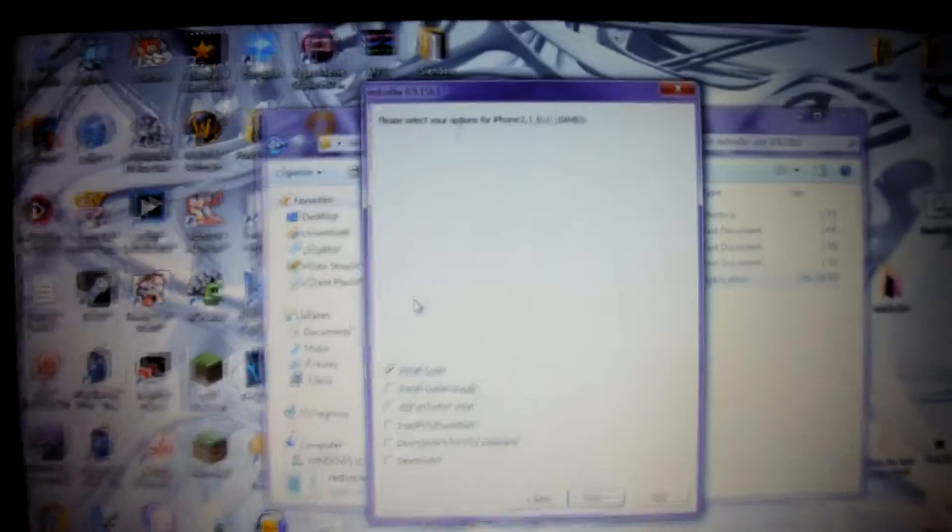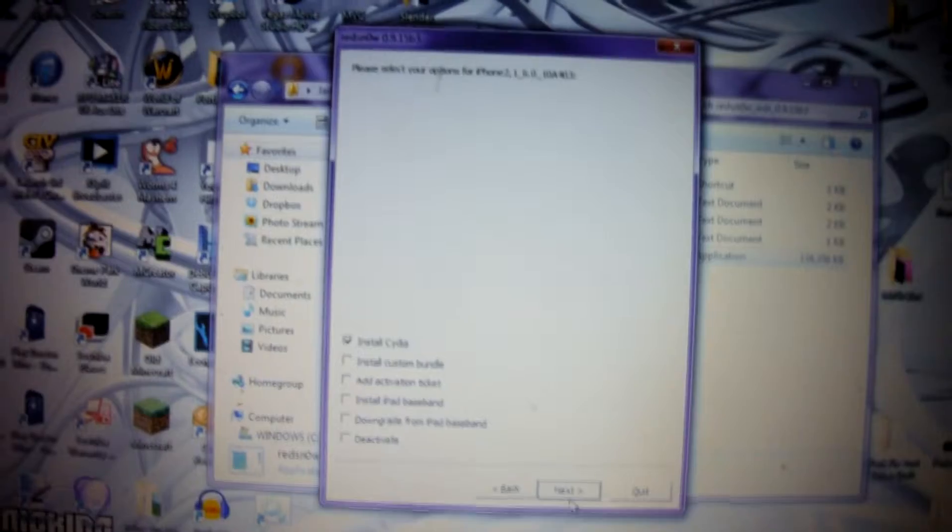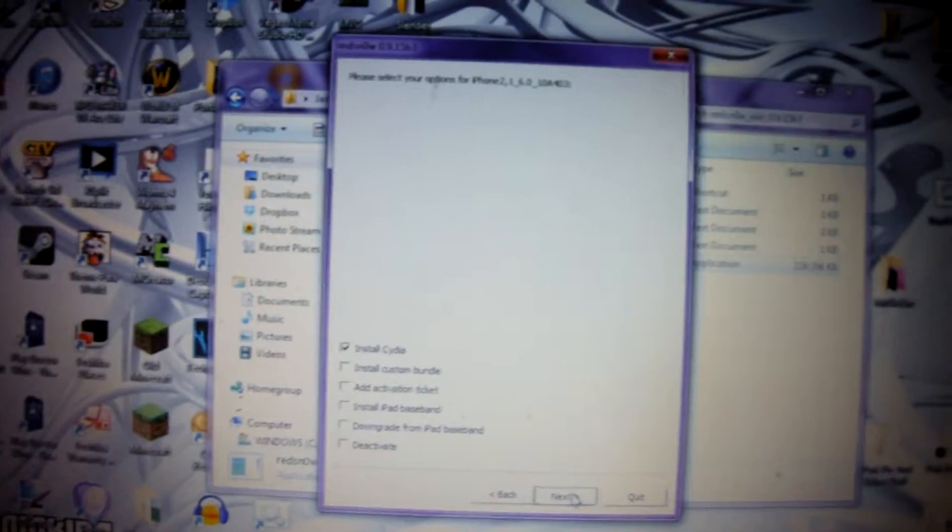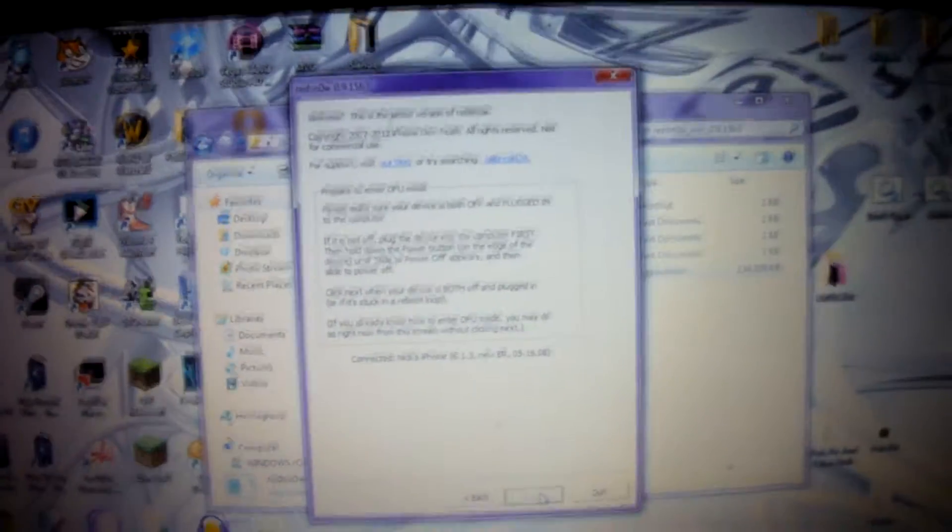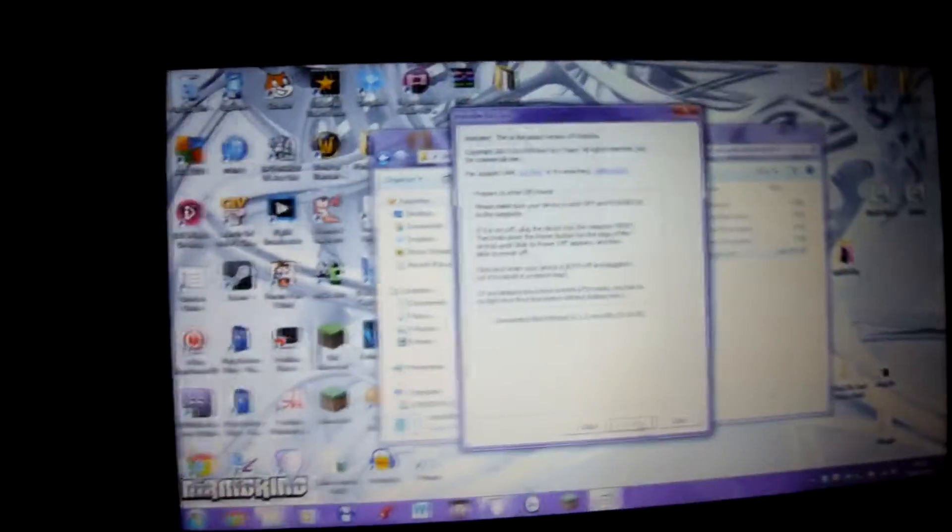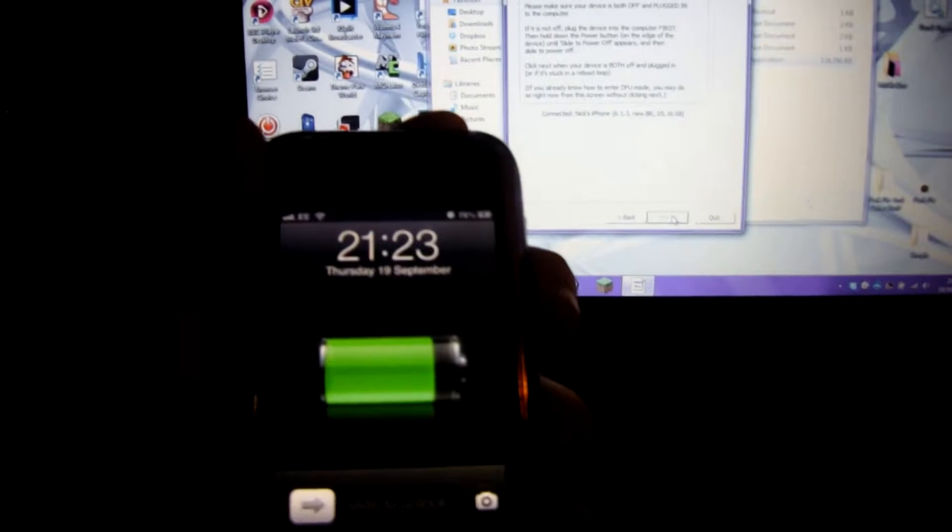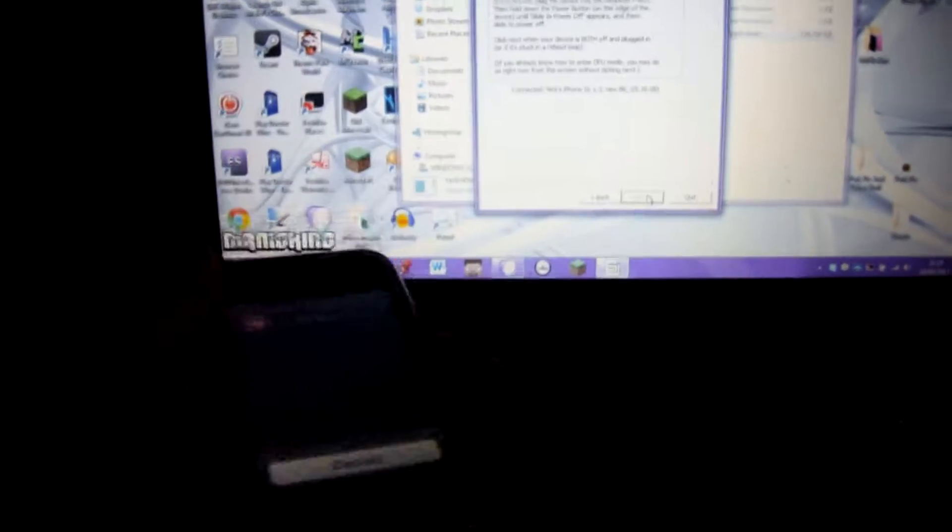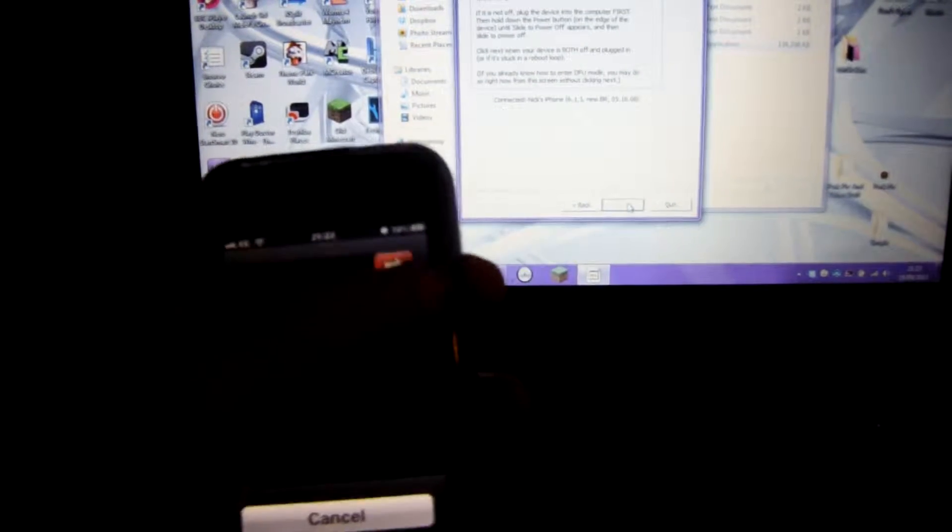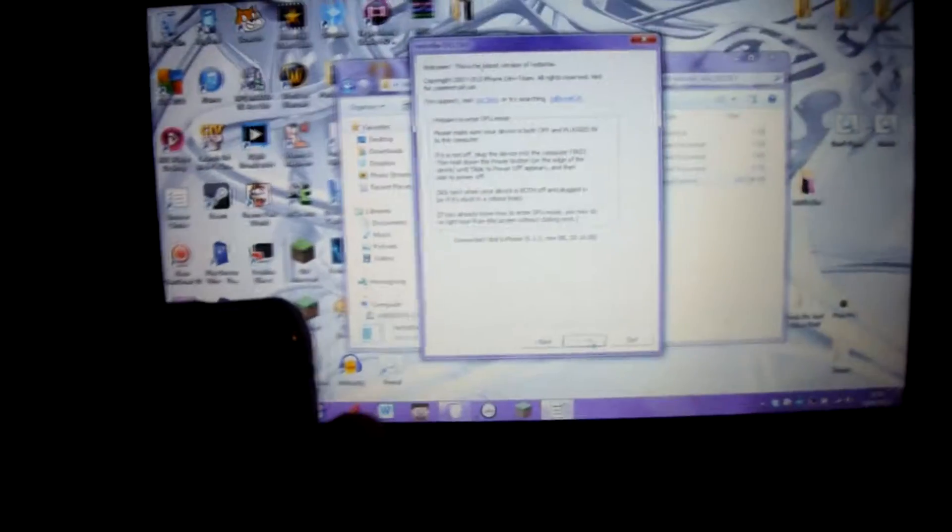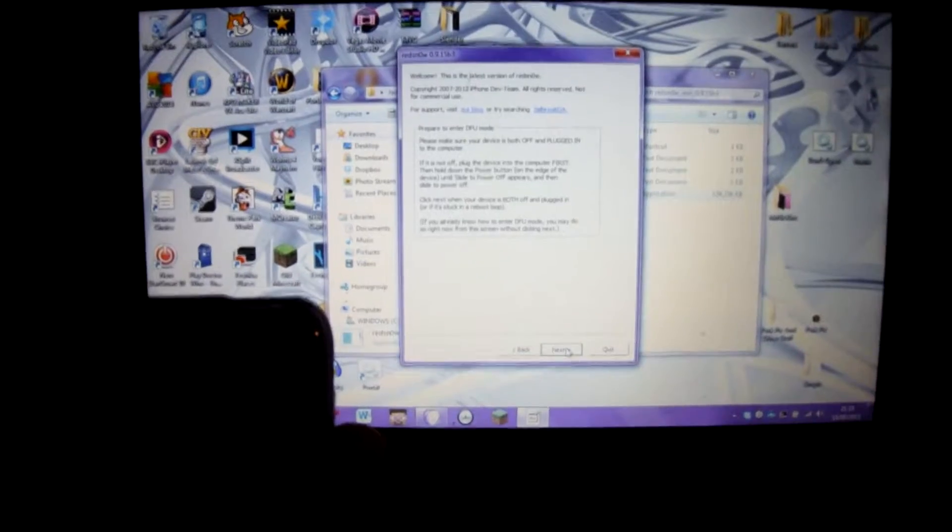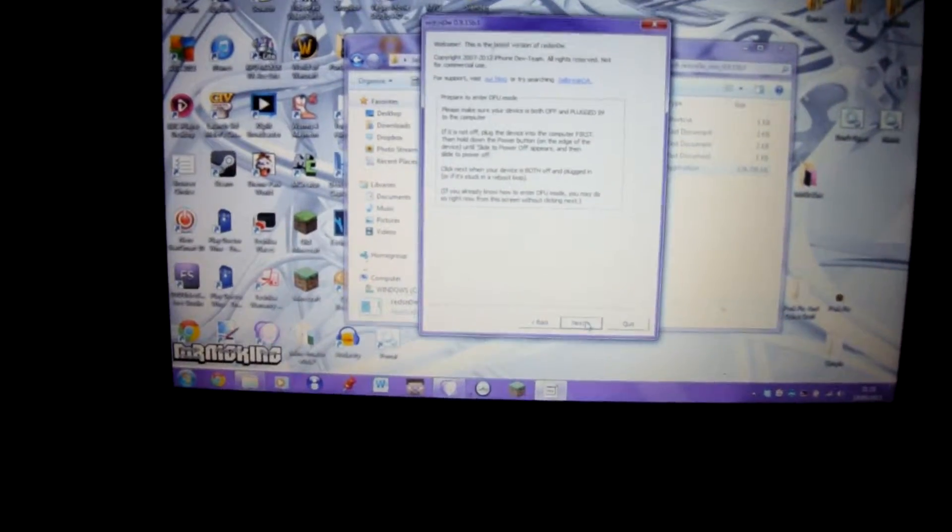We're just going to install Cydia from there, and we're just going to press Next. What we're going to want to do here is switch your phone off. That's just holding down the lock button and slide to power off. Now it shall disappear from here eventually once it is switched off. There we go, it's now off.